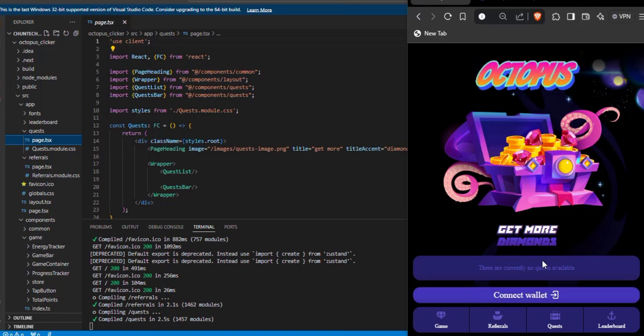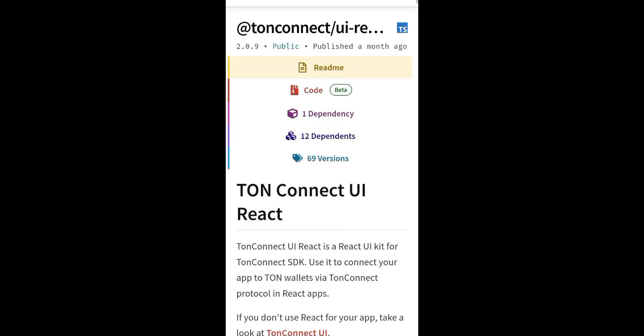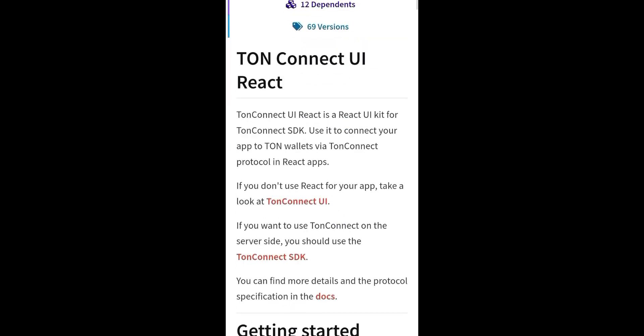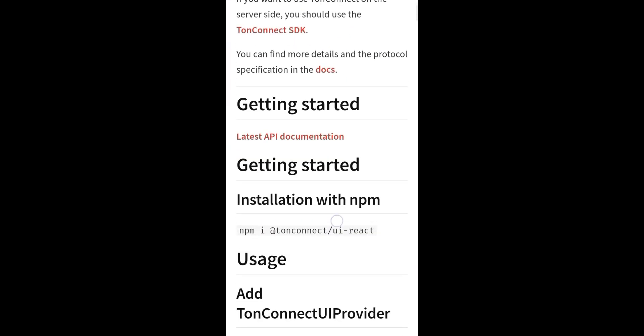Now for our connect wallet system. If you want to implement your own connect wallet system, please refer to the NPM documentation for guidance. Link in the description.